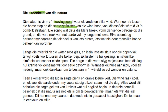In daardie oomblik — please don't use assimilation like 'dardie'; that is mokombes Afrikaans. Let's use proper Afrikaans. Besef ek dat die natuur nie net iets is om te bewonder nie, maar iets wat die siel genees. Dit herinner my daaraan dat vrede nie in geraas of haastigheid lê nie, maar in eenvoud en stilte. In that moment I realized that nature is not just something to admire, but something that heals the soul. And it reminds me that peace does not lie in noise or haste, but in simplicity and silence.